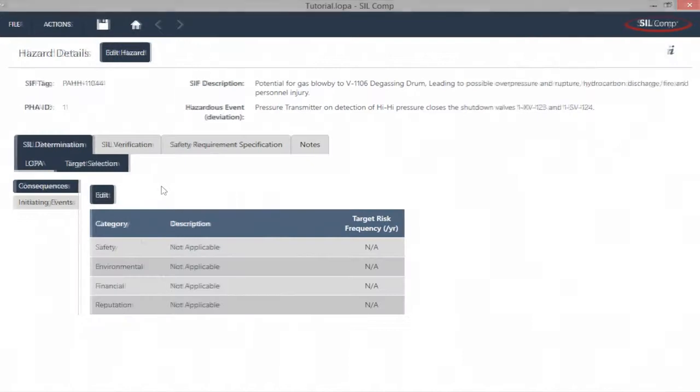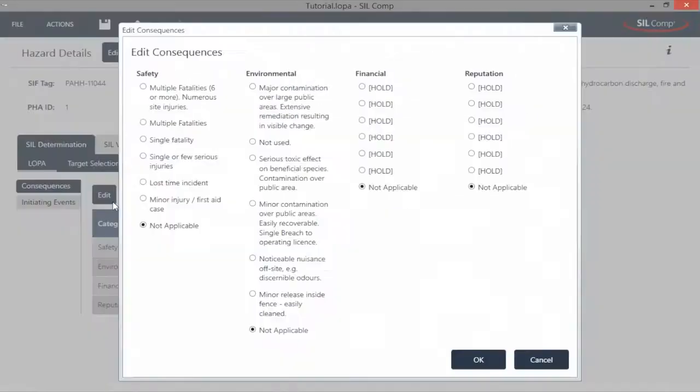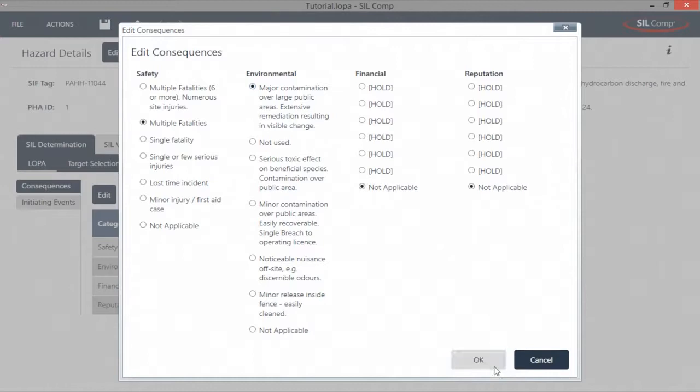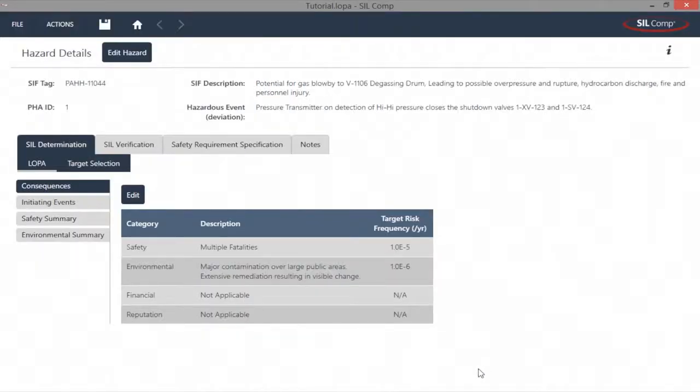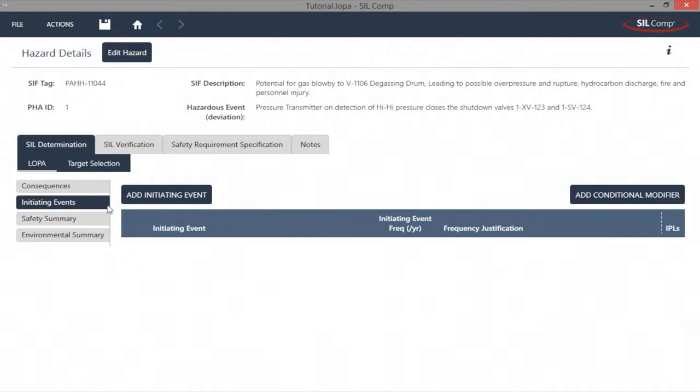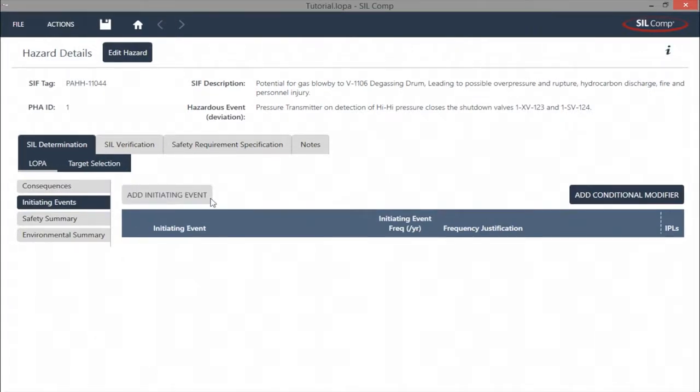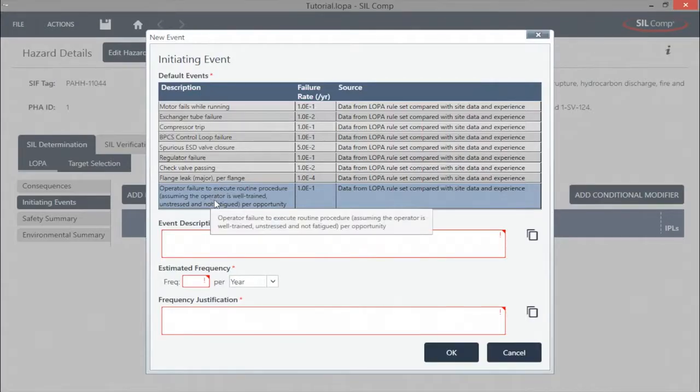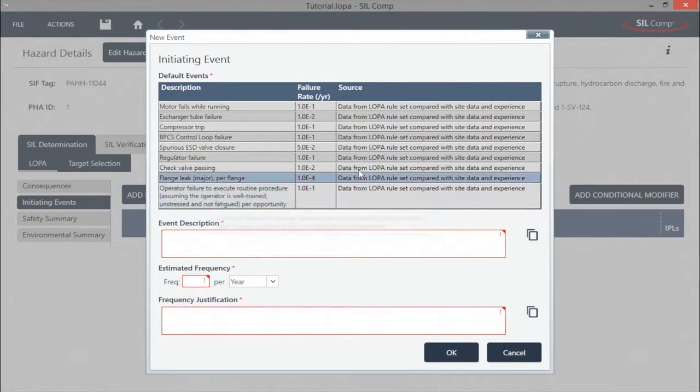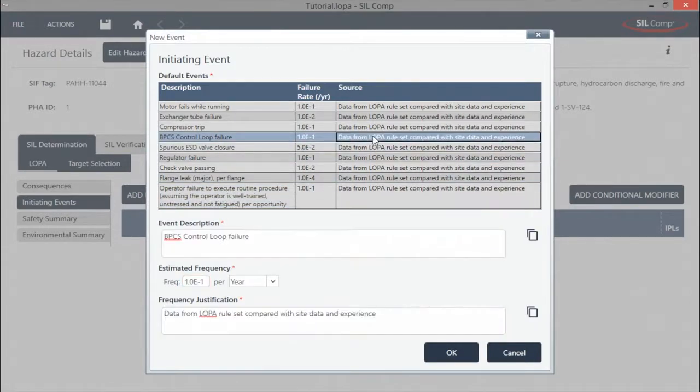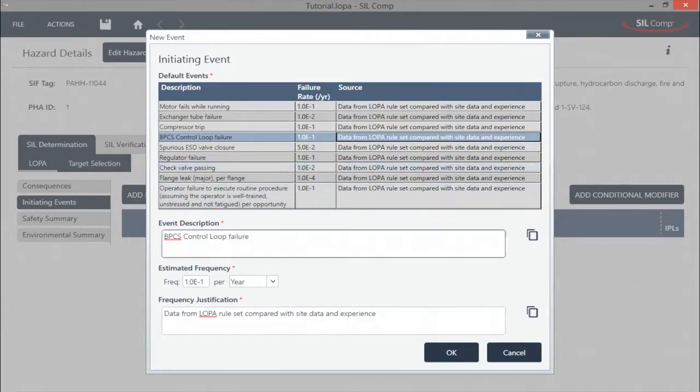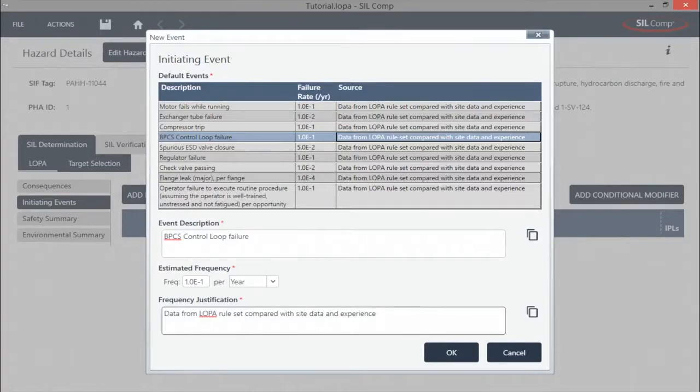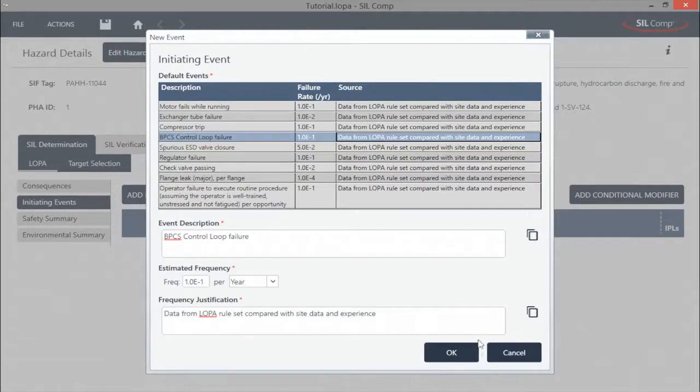Each hazardous event allows for the setting of its own consequences that are applicable to that specific scenario. Initiating events can easily be configured with the click of a button, allowing the user to choose from a range of pre-configured initiating events, with suggested failure rates based on the ESC LOPER rule set. Alternatively, a completely new initiating event can be configured with a box for justification, ensuring that the data are traceable to their source. This is another important traceability benefit.